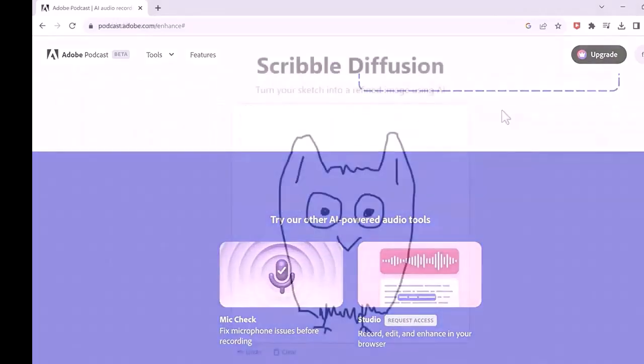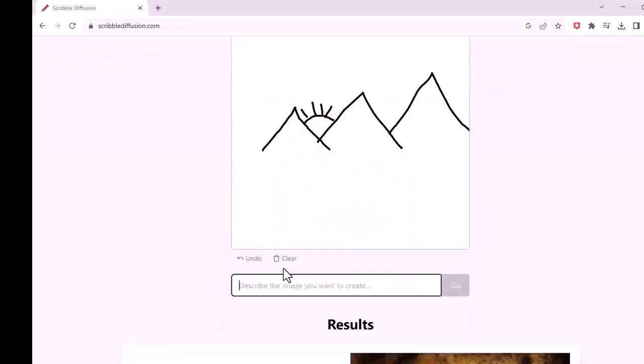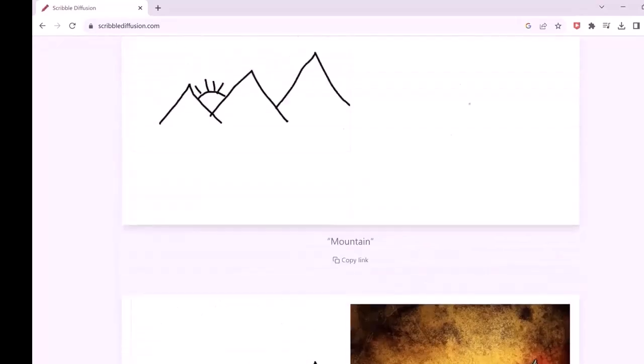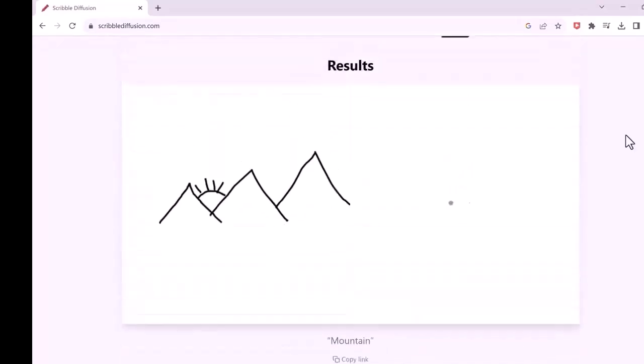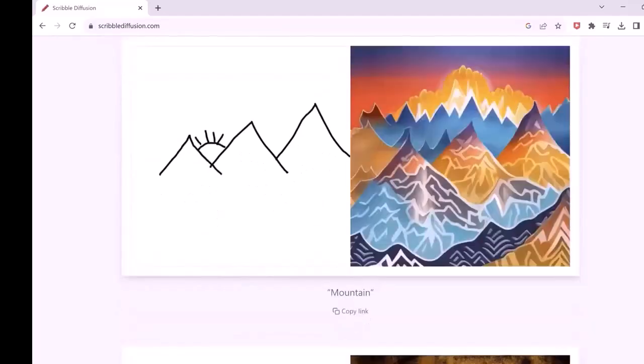The next one in the list is Scribble Diffusion. I bet you will love this one if you are an artist or into designing related work. By using this, you can turn your sketches into realistic pictures with the help of AI.